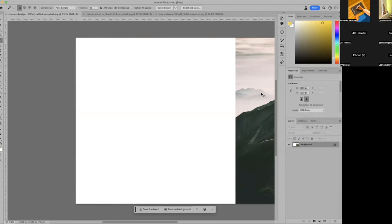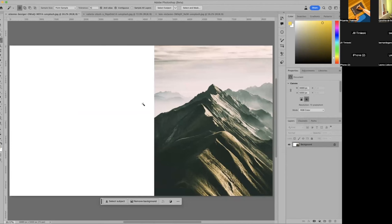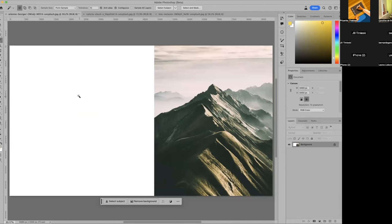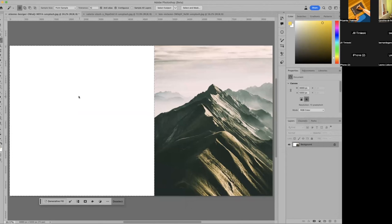And now I have my larger 16 by 9 spacing. I'm going to use this tool, which is called magic wand, and I'm going to just select that area. And you see right away I get a little generative fill option here.